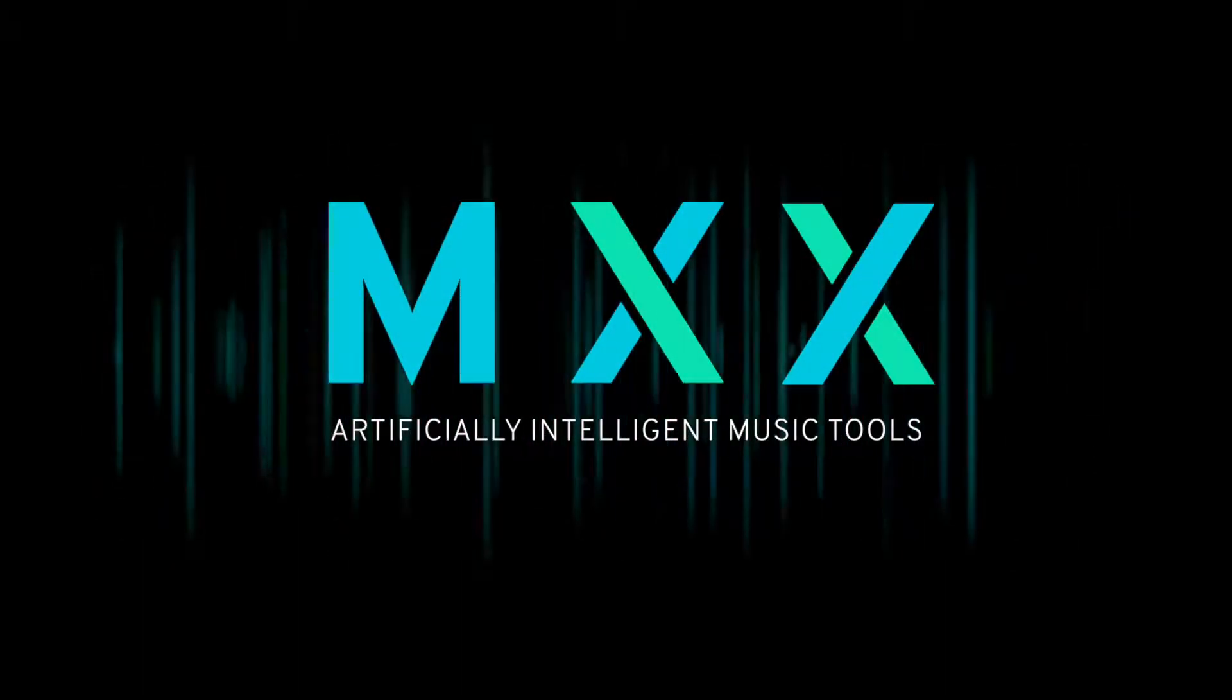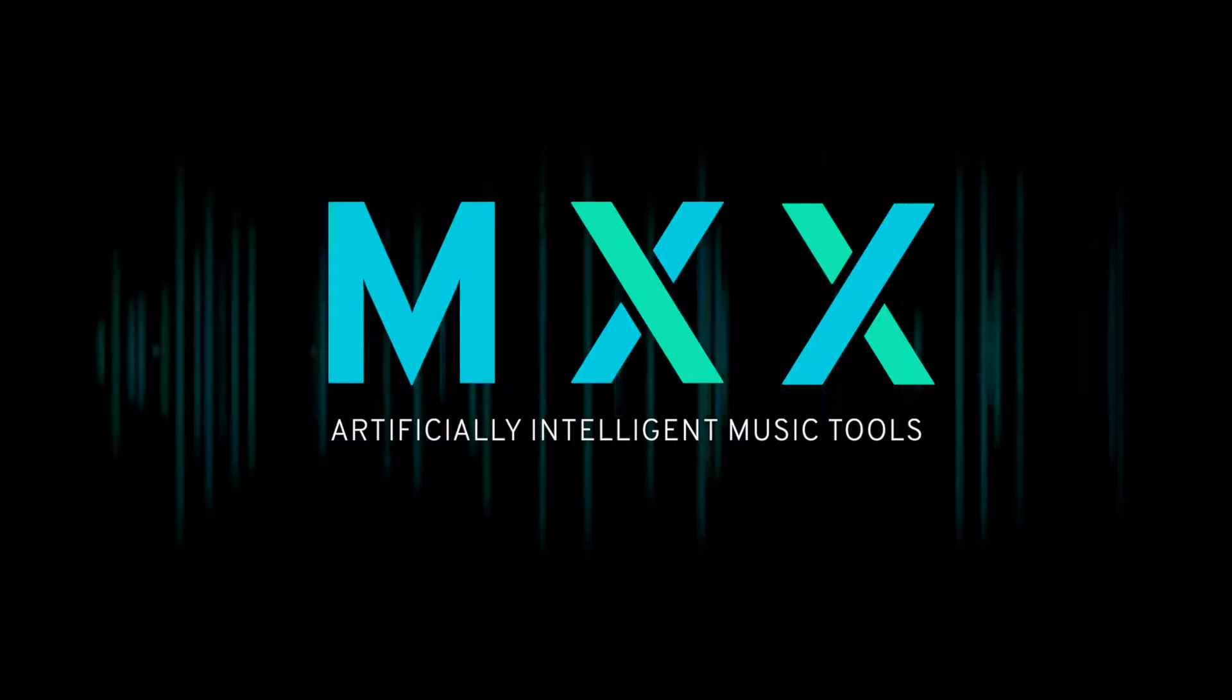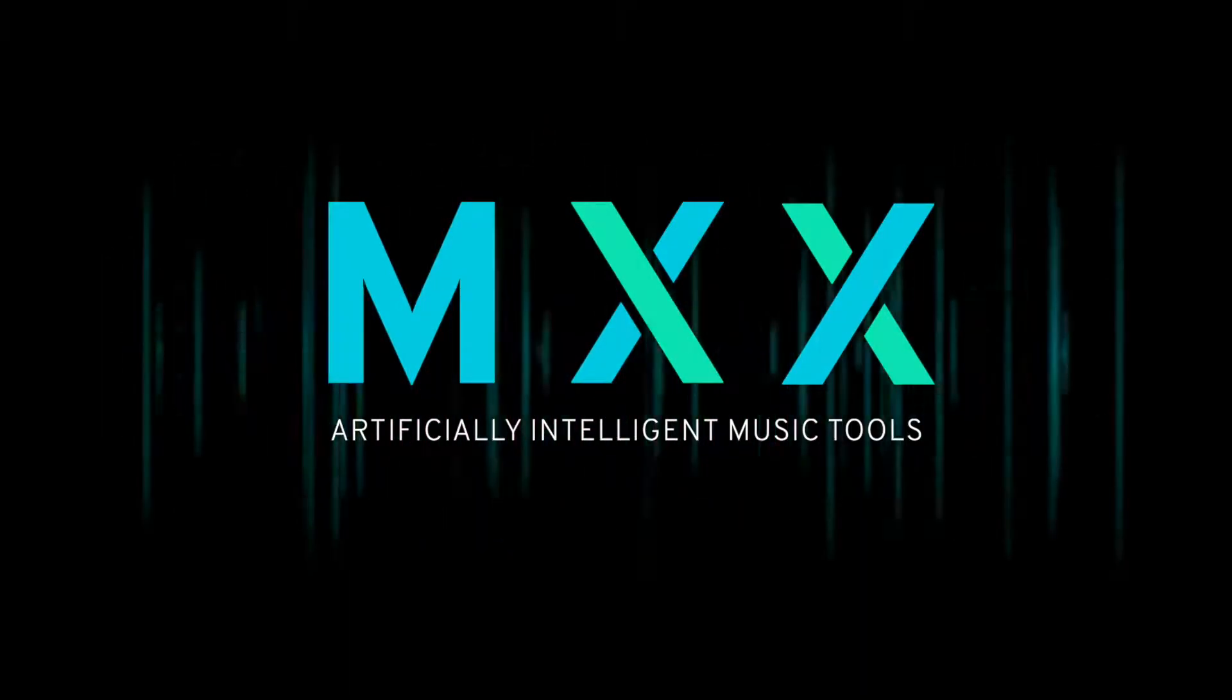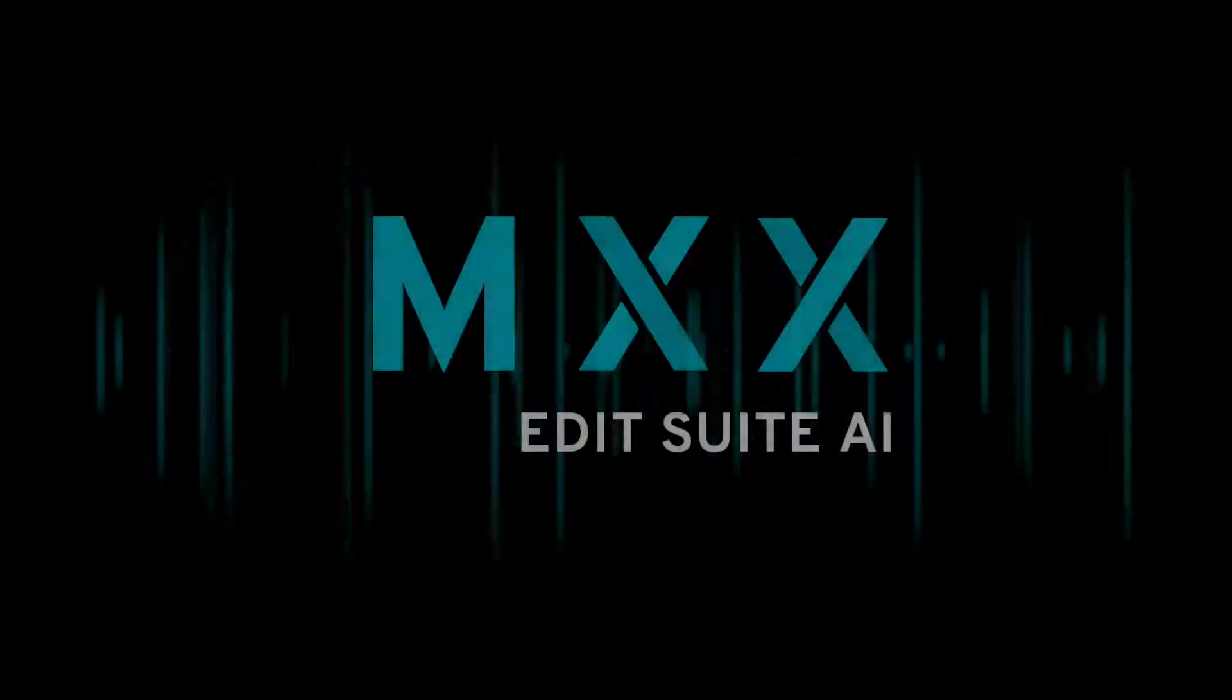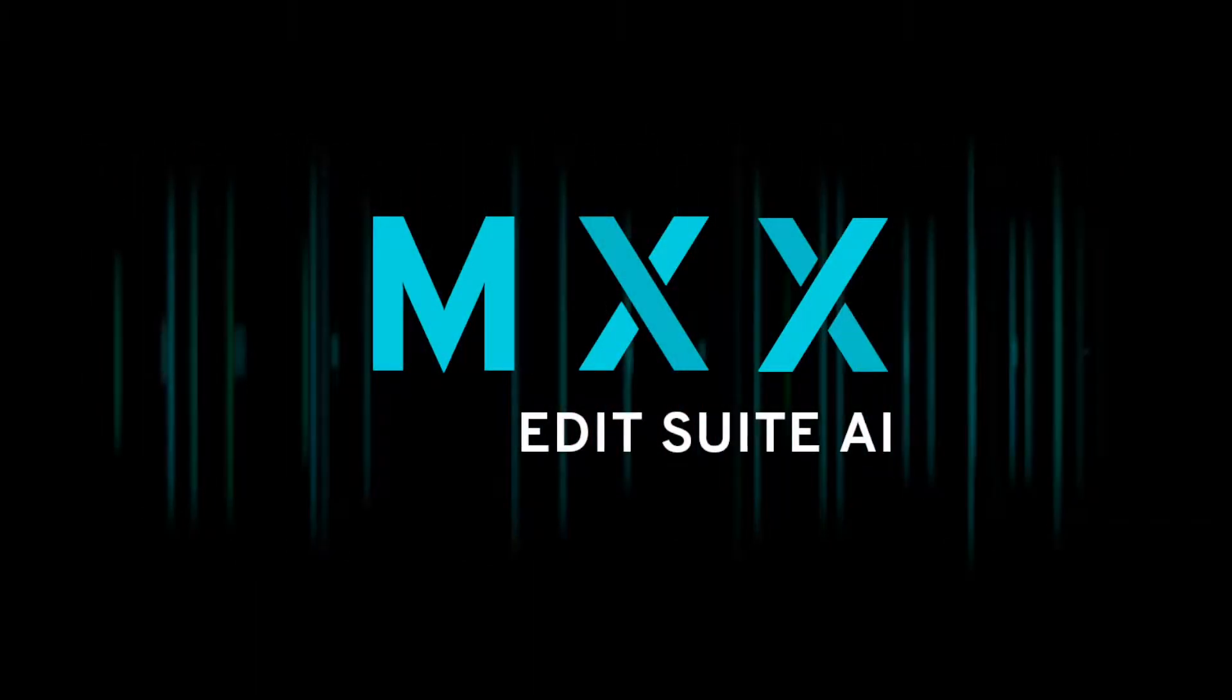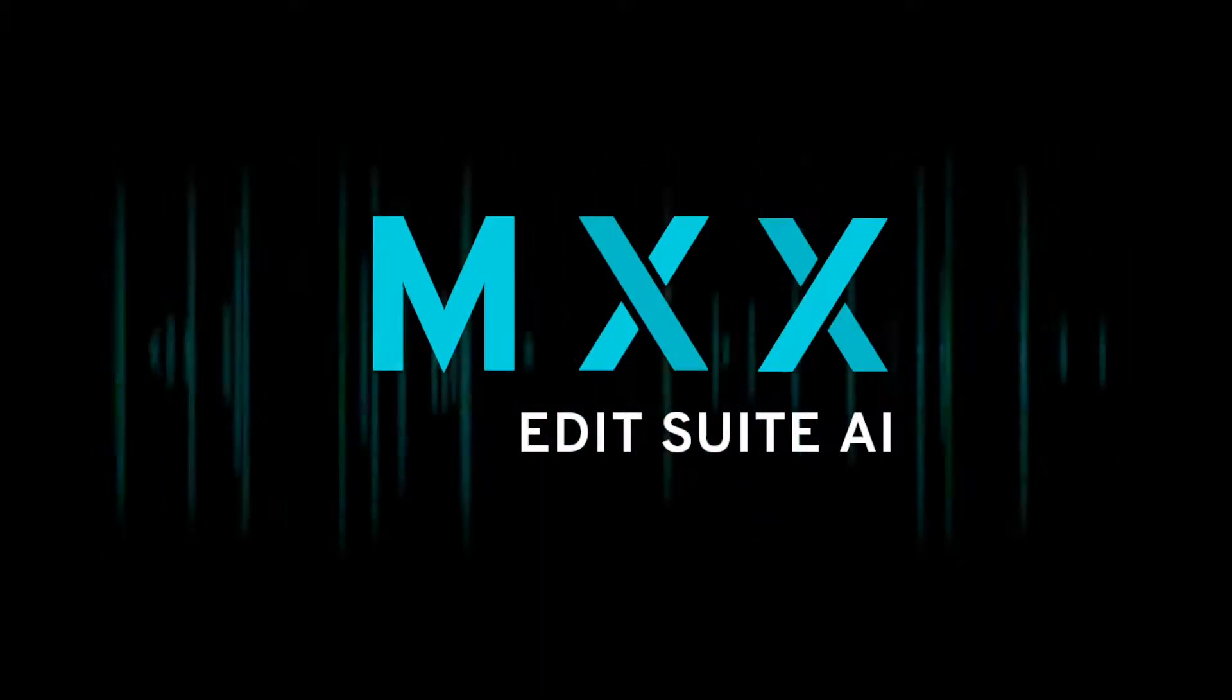Hi, welcome to MXX EditSuite AI. Today we're going to show you the EditSuite interface so you can start using artificial intelligence to quickly make great video soundtracks.